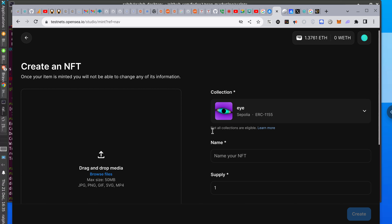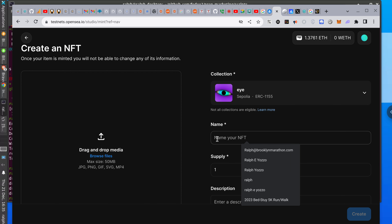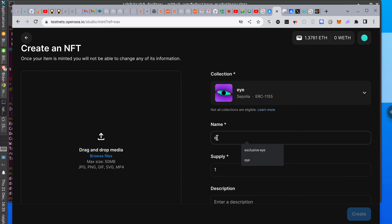Here we go — 'Name your NFT.' I'm going to call it... 'Much Ado About Nothing — A Tempest in a Teapot.' I'm going to create it.